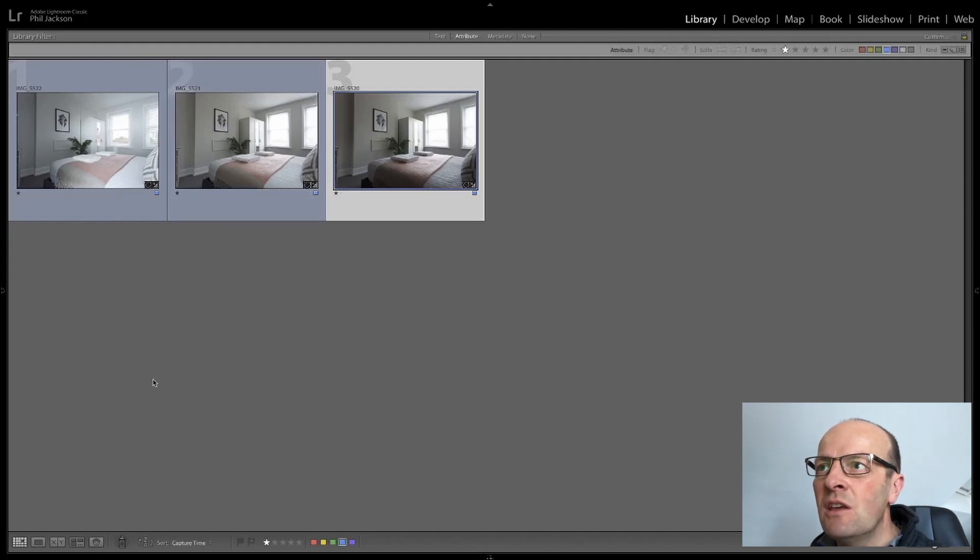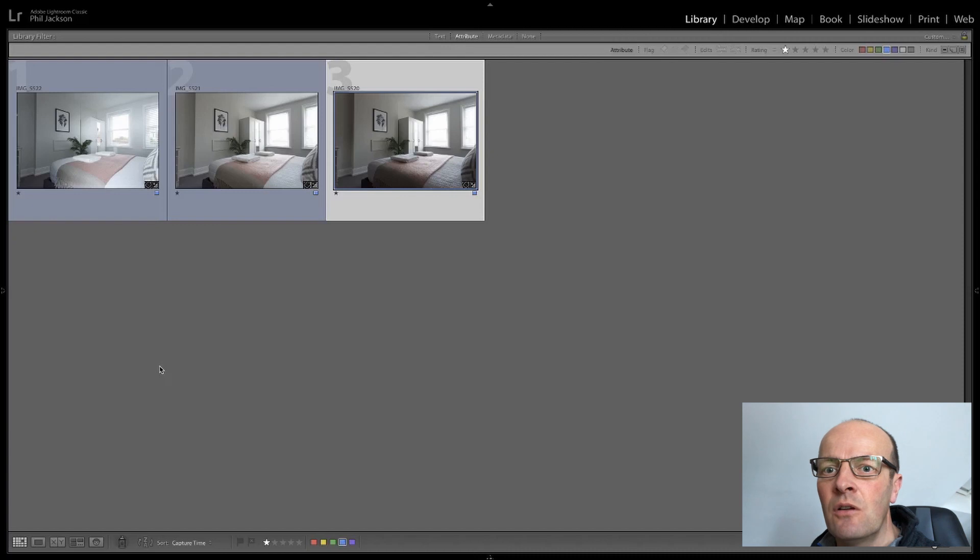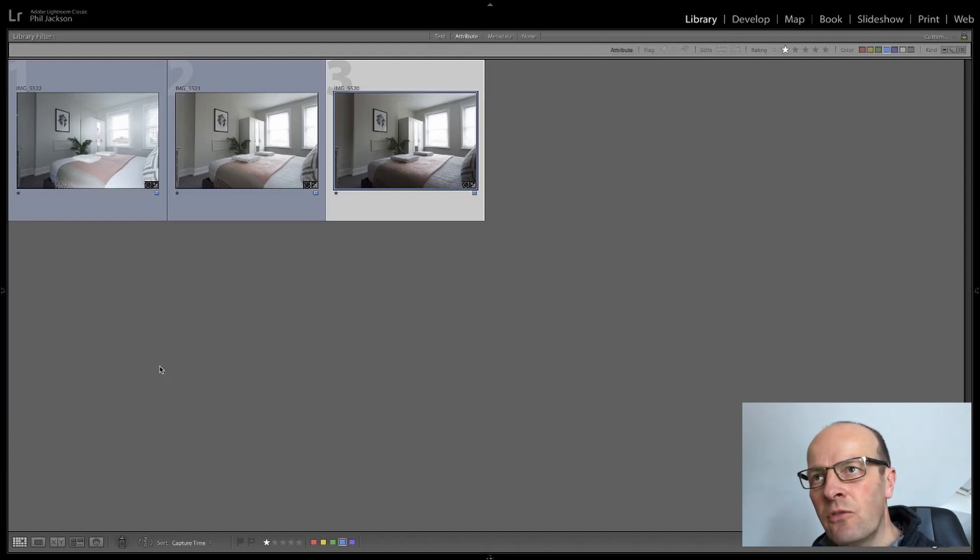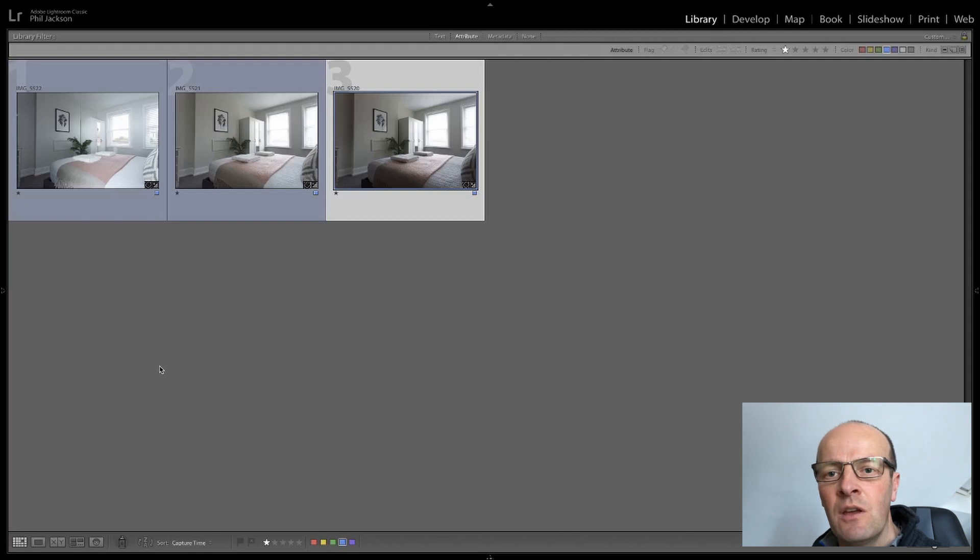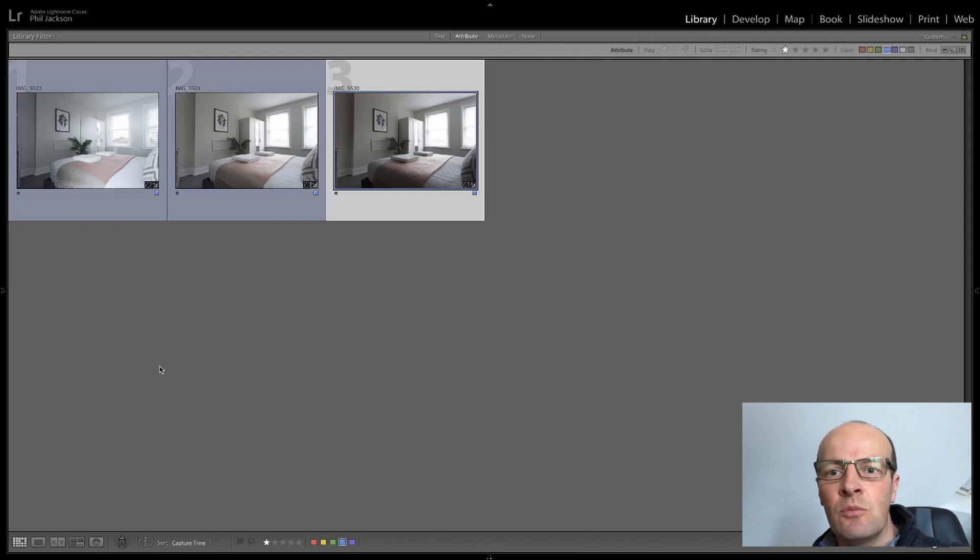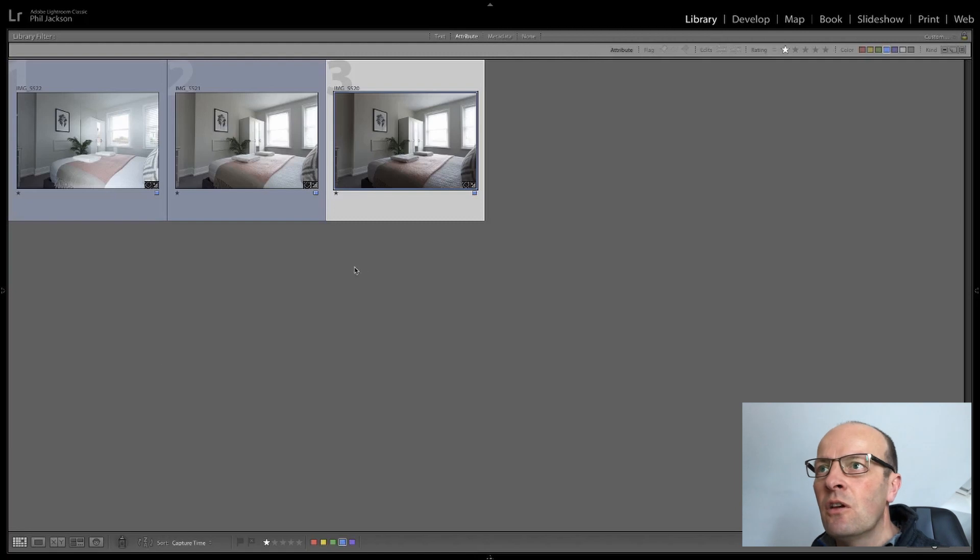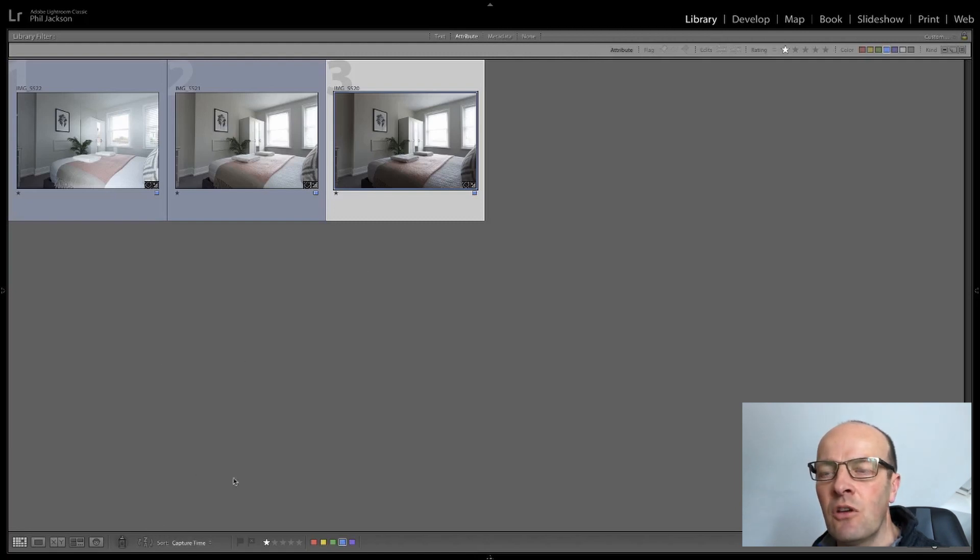The key thing to see here is how I capture the photos and the sequence I capture the photos flows all the way through into Lightroom and then into Photoshop and the actions I use in Photoshop and then back into Lightroom. So what you'll see here is that I've got it in descending order by capture time.